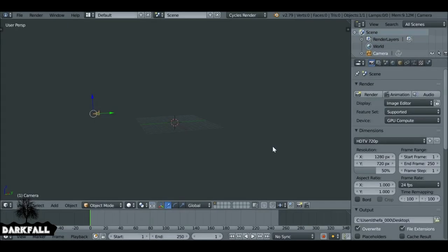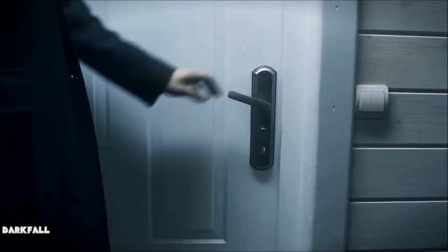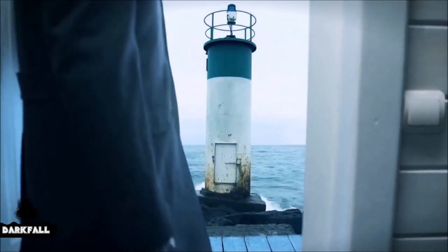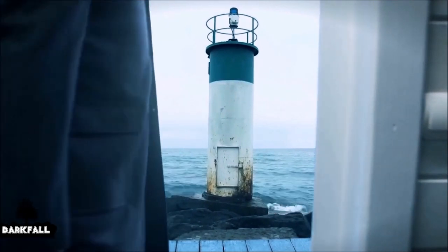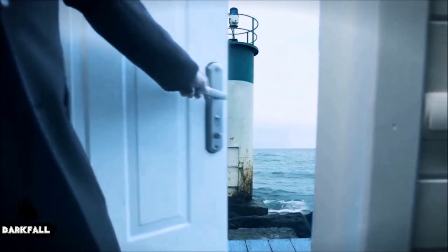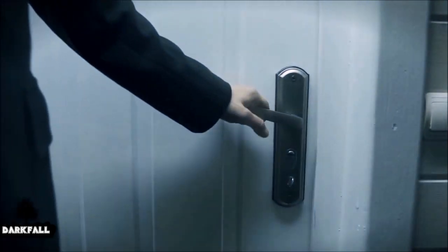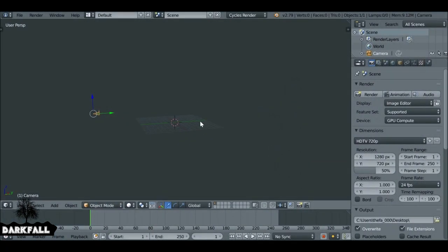Hey, and welcome back to another Darkfall tutorial. So today we're going to be doing a through-the-doorway type VFX shot, as you can see in the example. Since we're using the compositor, things are going to be pretty much the same as the last one, but with a few little differences.